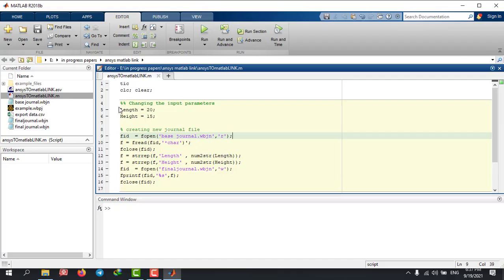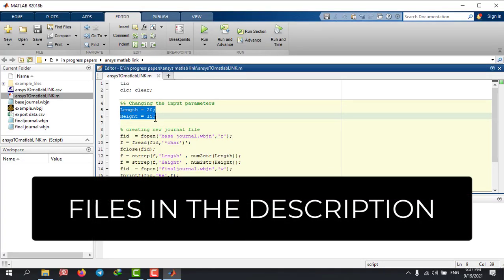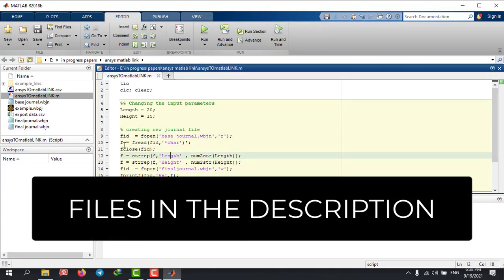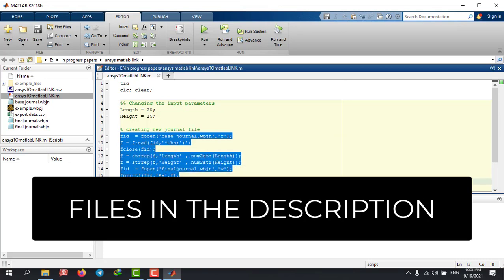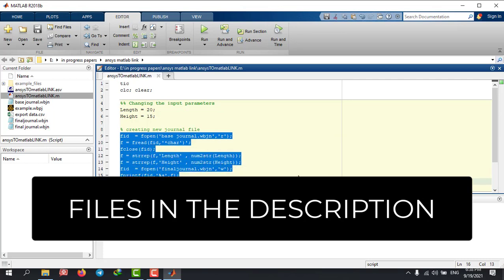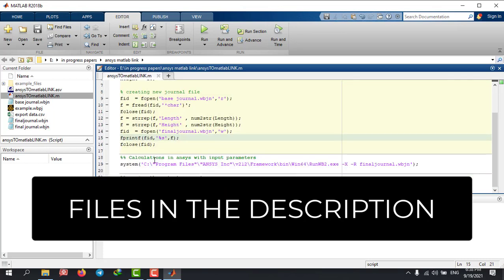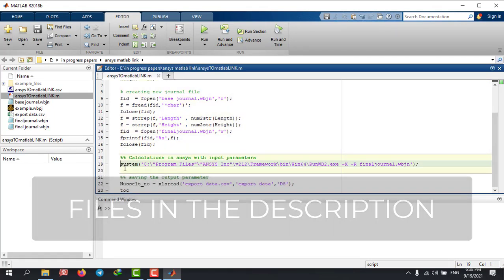Here is the code that you'll need to run ANSYS from your MATLAB session, where we have our input variables. And here is the code that will run ANSYS from MATLAB. At the end, it will save the output parameter into a cell.